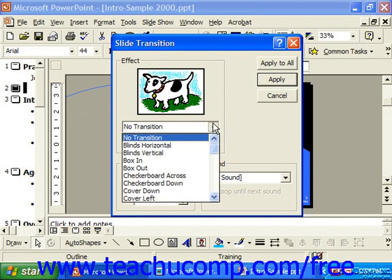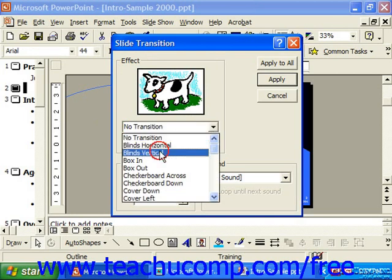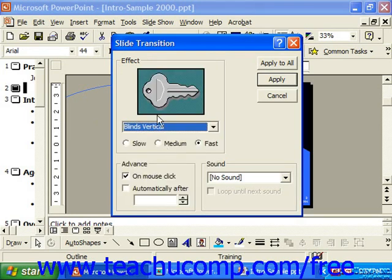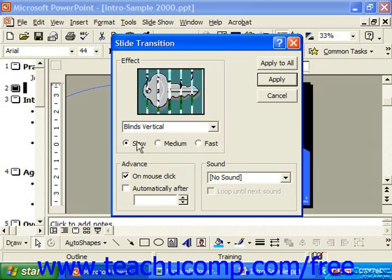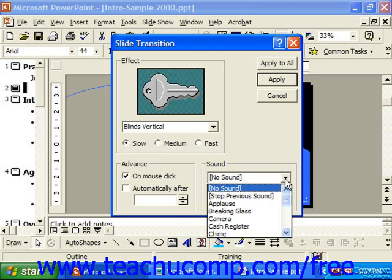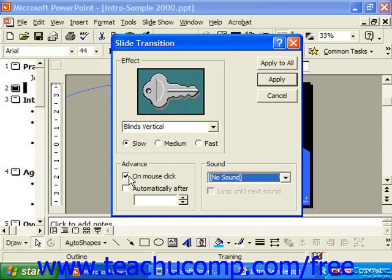Here you'd pick your transition effect, which you can preview above, along with its timing, any accompanying sound, and when it should advance to that slide. You would then click Apply to All to apply the selected transition to all slides, or just Apply to apply it to that single slide.